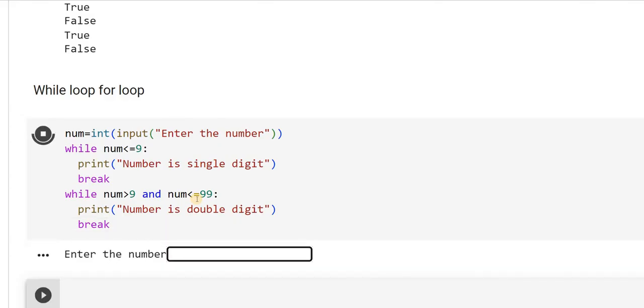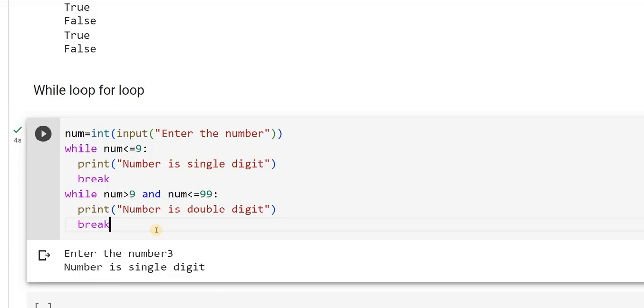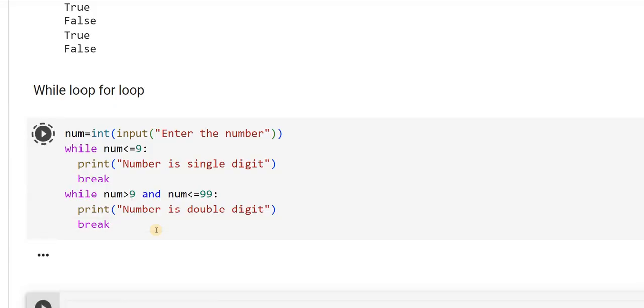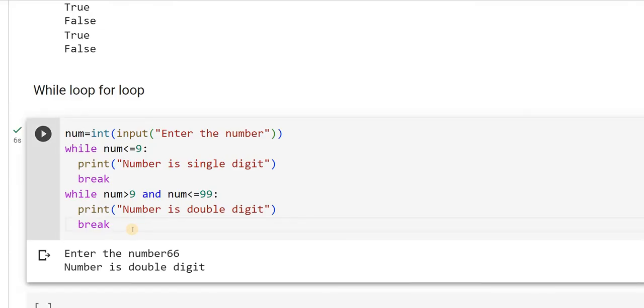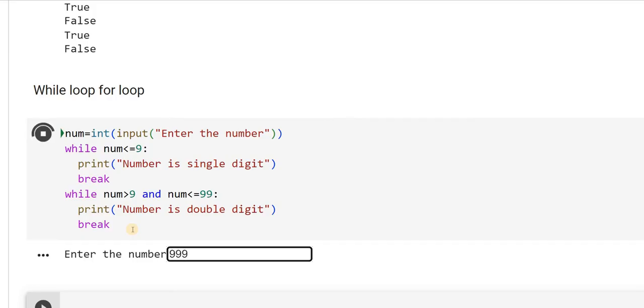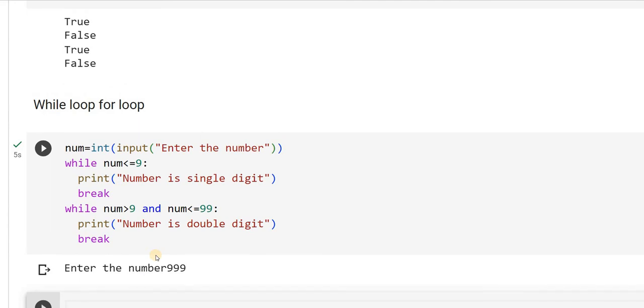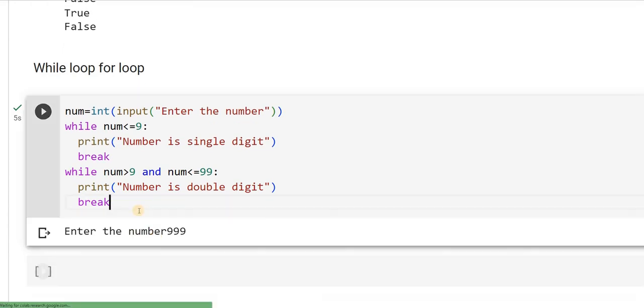Let's try out this part. I am entering number. It is number is single digit. Let me re-execute it. I will say 66, number is double digit. Like this, you can try out entering it. I will enter again. I will give three digit input. It doesn't give me any output because I have not written the condition.